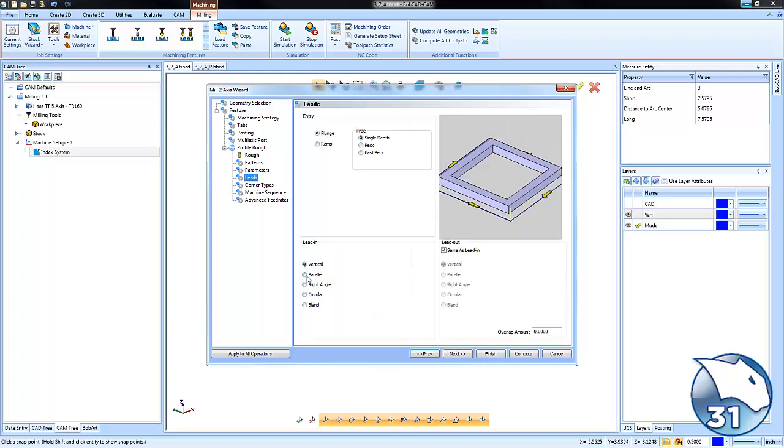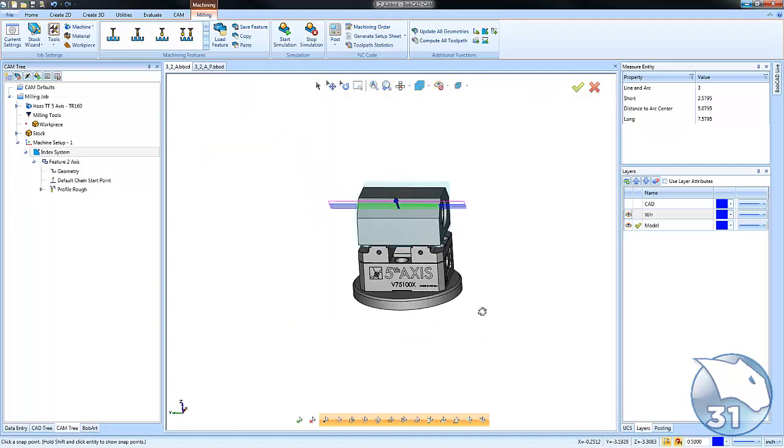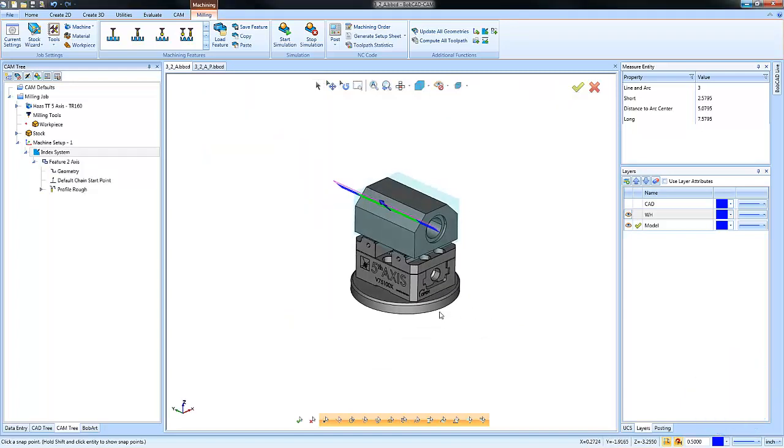We'll add some leads so the tool starts off the part and finishes off the part and then we'll hit compute. And it's just that easy, 5-axis indexing with Bobcat V31.